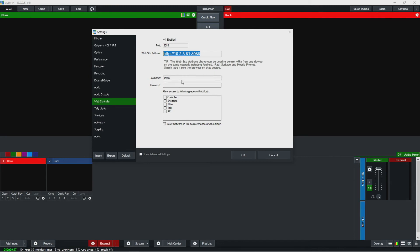Over here, you could also add a password for a little bit more security, and you could password protect only certain things if you want to here. So yeah, that's for WebController.